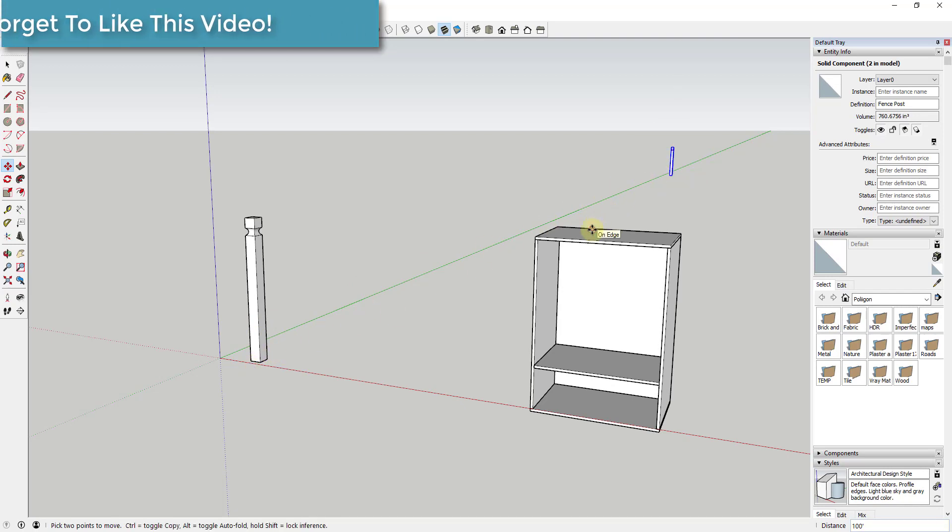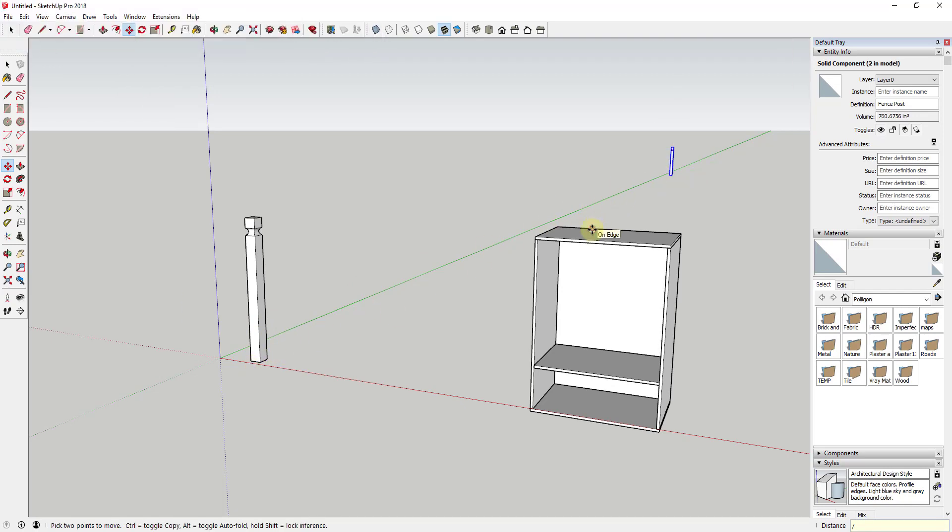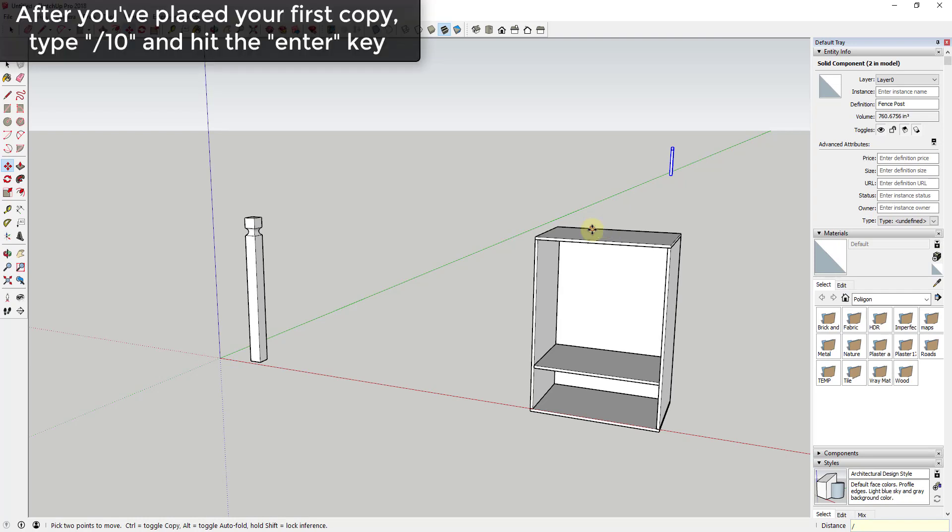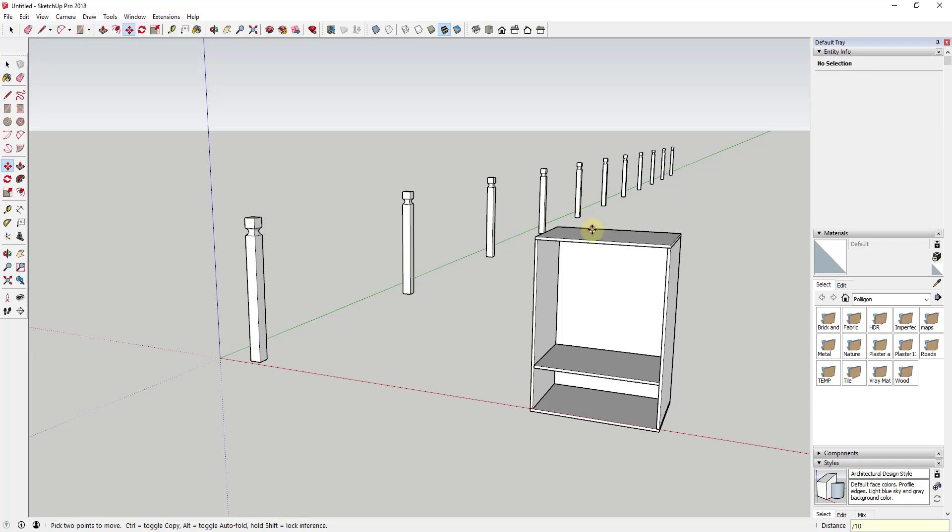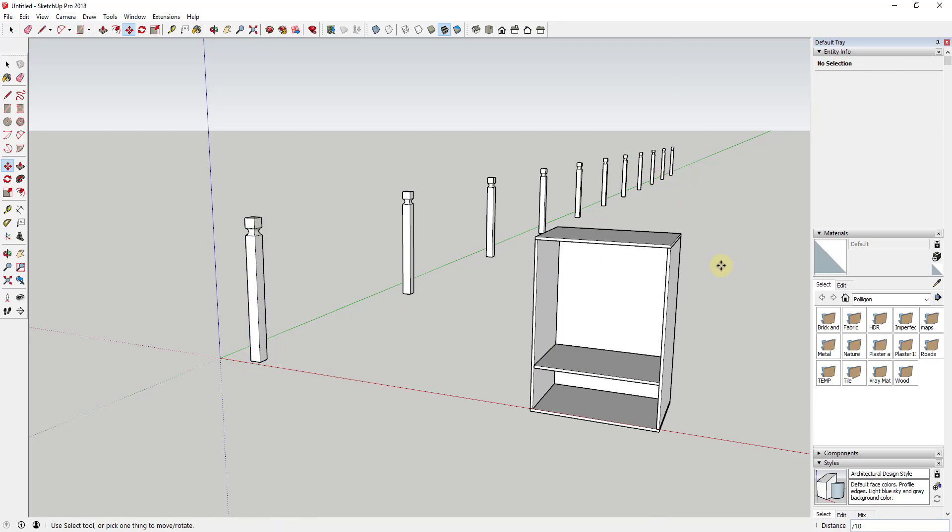Well, if I type in divided by, the divided by key, and then the number of copies. So let's say, for example, that I wanted to create 10 copies, I could type divided by 10 and hit the enter key. That would create 10 copies equally spaced between this point and this point.